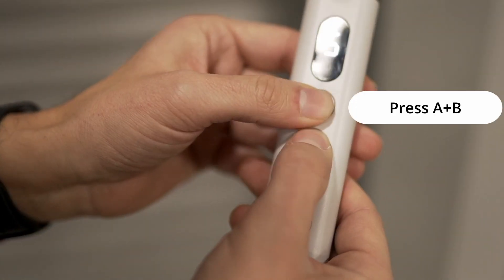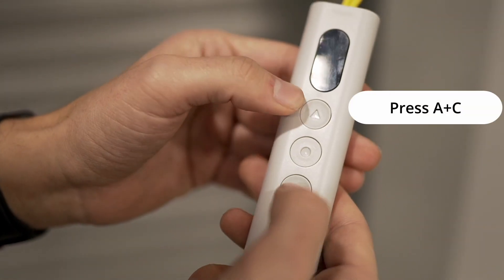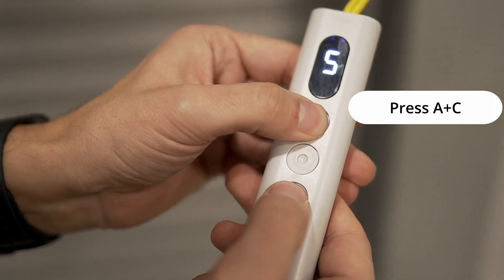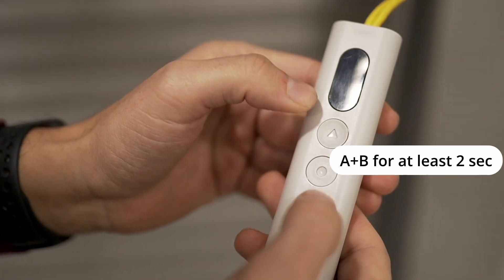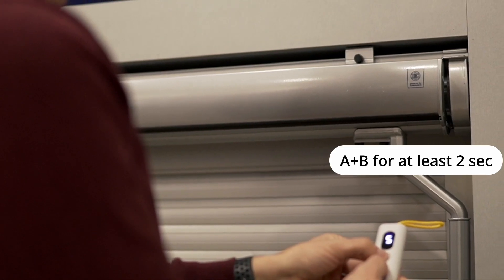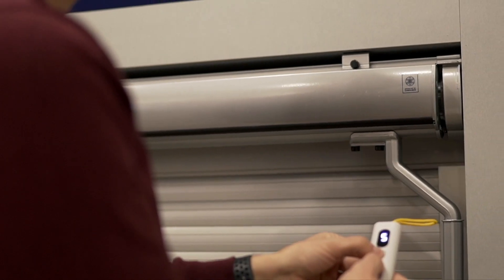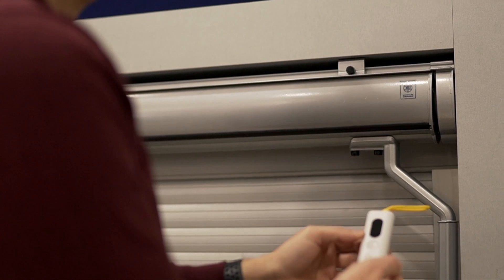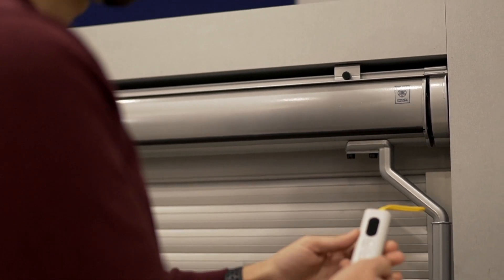Then we press A plus B, A plus C, and again A plus B for at least two seconds. The motor confirms the command with small rotations.